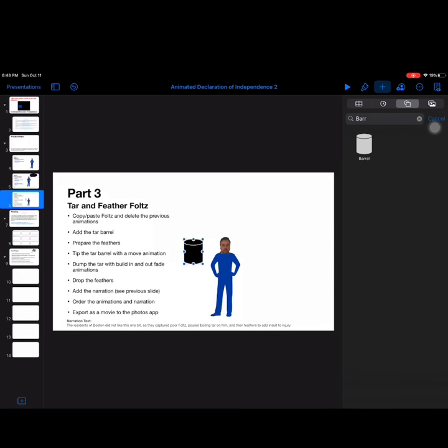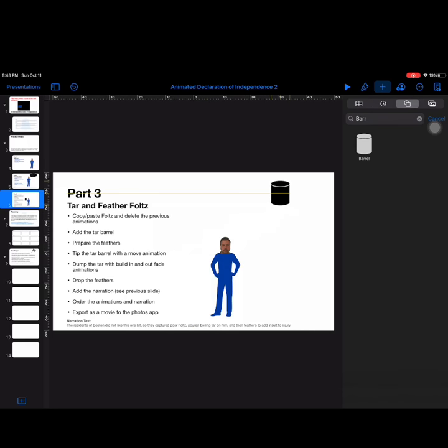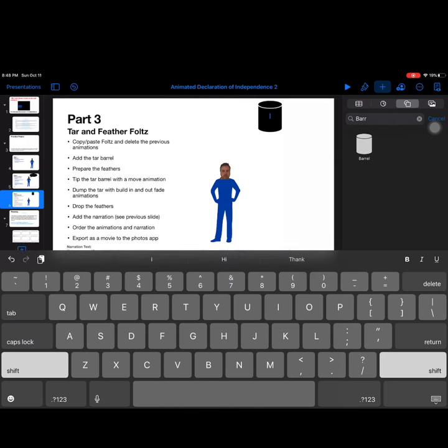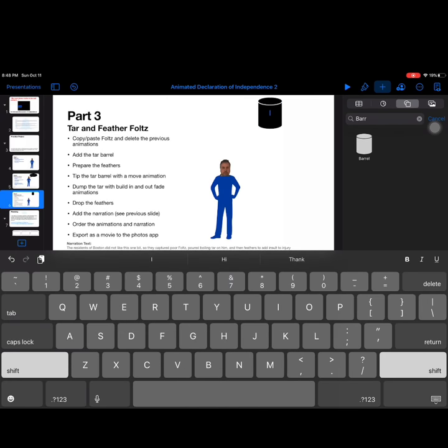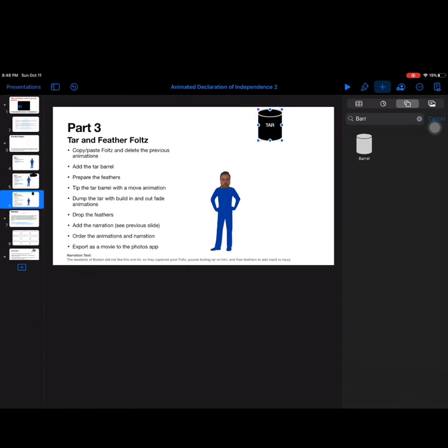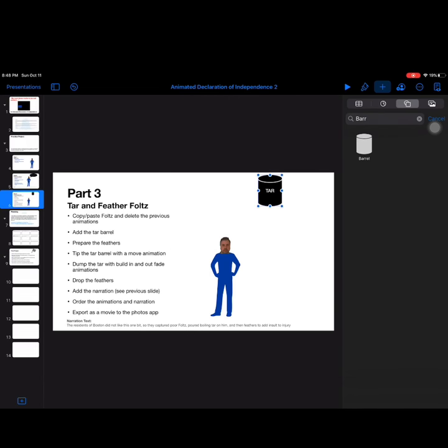We're just going to put that up above Mr. Fultz here. And what I can do is if I double tap on that barrel, I can actually type in tar, like that, just so there's no doubt of what that is.